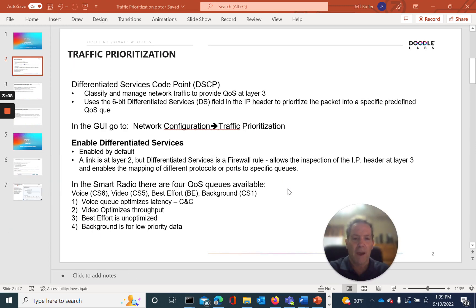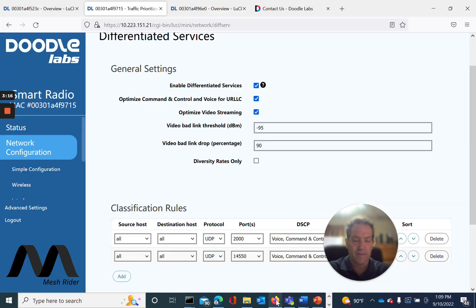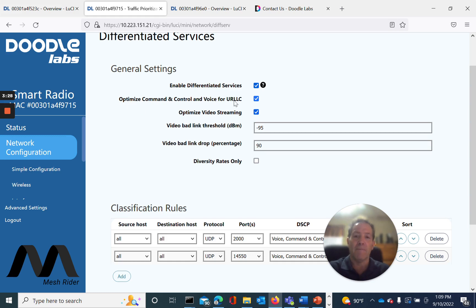Let's go back to our GUI and look at one type of traffic we would want to prioritize: command and control. One of the next settings we have is Optimized Command and Control and Voice for URL-LLC. We'll define exactly what this is and how we can prioritize voice or command and control — in our case, it'll be for command and control for our particular device, in this case a drone.